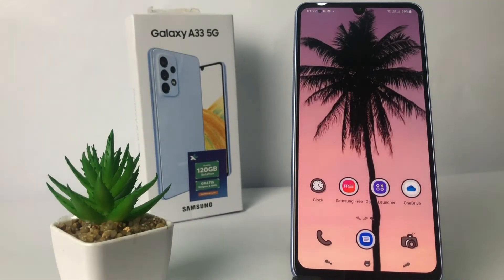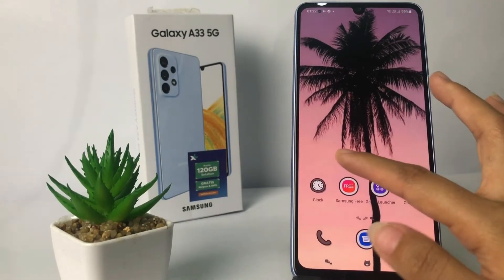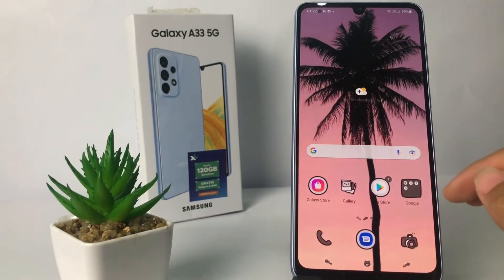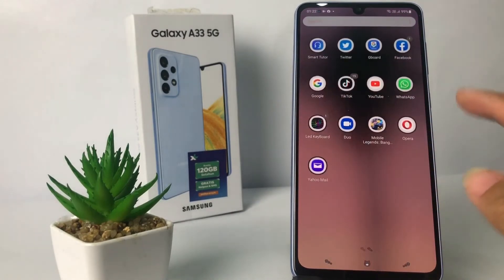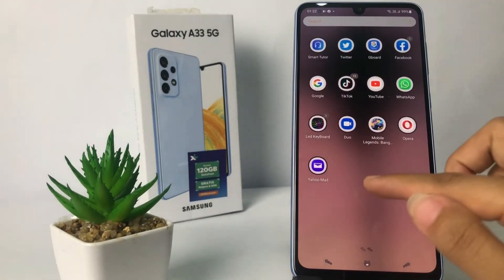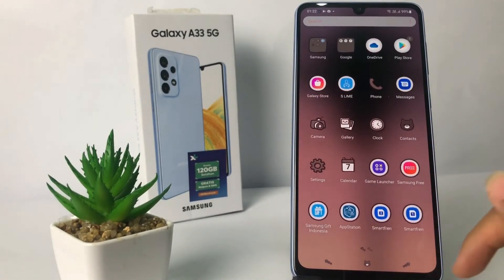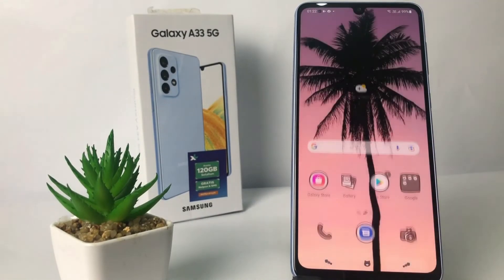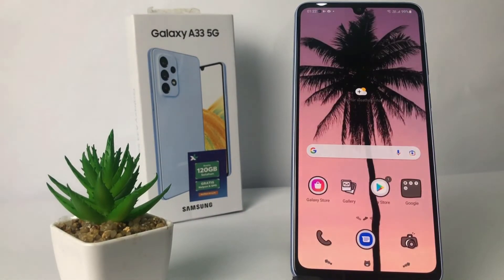I think that's enough — thanks for watching this video. I hope this video will help you. Don't forget to leave your comment in the comment section below. I'll see you soon in the next one, and good luck!